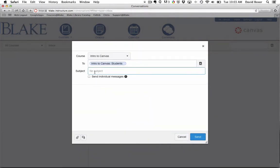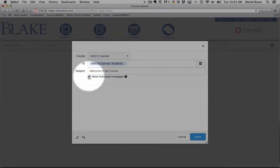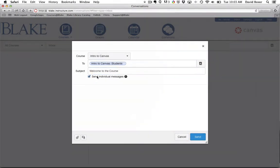The subject line is just like any normal email. Welcome to the course. Instead of sending a blank message to all the students, I do have the ability to send individual messages, which will send a discrete message to each student. I have a basic ability to compose: Dear students.